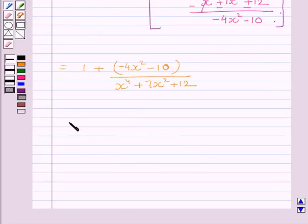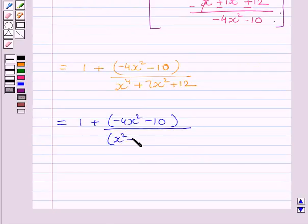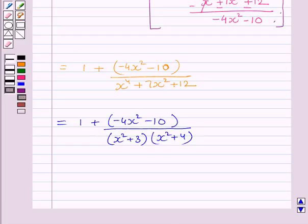Now this integrand is equal to 1 + (−4x² − 10) upon (x⁴ + 7x² + 12), which is further equal to 1 + (−4x² − 10) upon (x² + 3)(x² + 4), by factorization of the denominator polynomial.